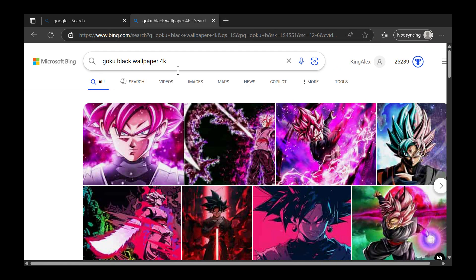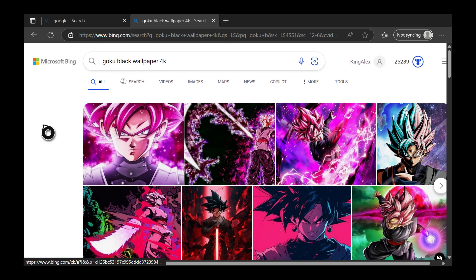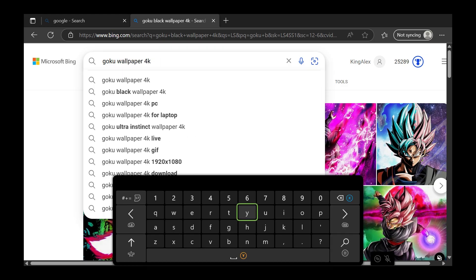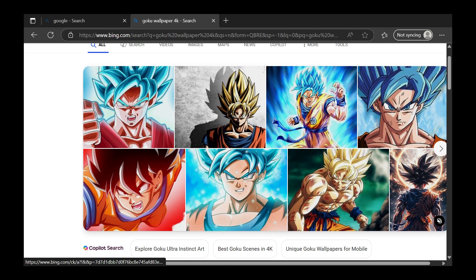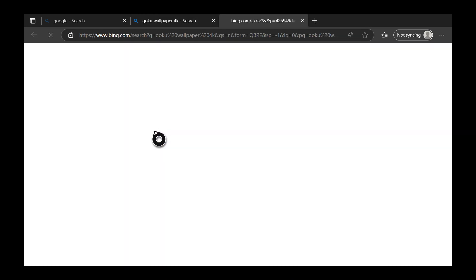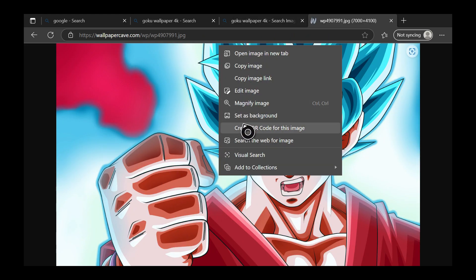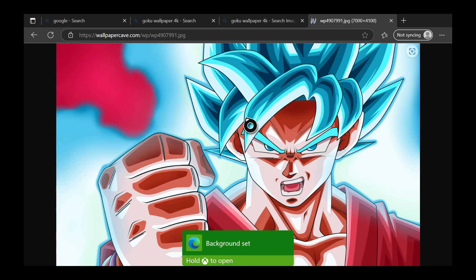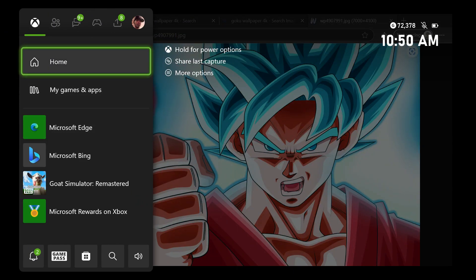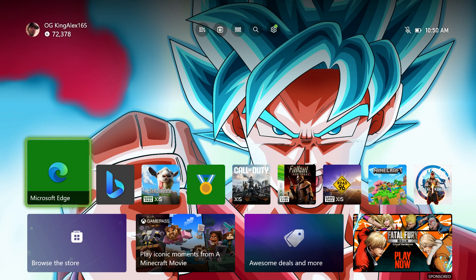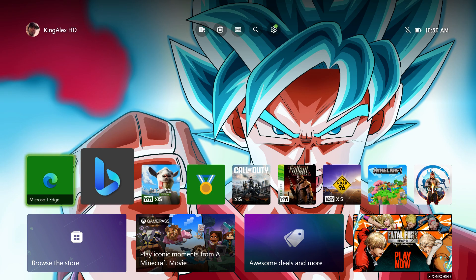Let me demonstrate. Let's say I want this picture — Goku or Fallout 4, doesn't matter. Instead of saving it, I go to View Image, press the pause menu, and set it as background. Watch — now when I go back home, you'll see the background change and it's going to keep taking me to the black screen. You need to save the image first before setting it as background.